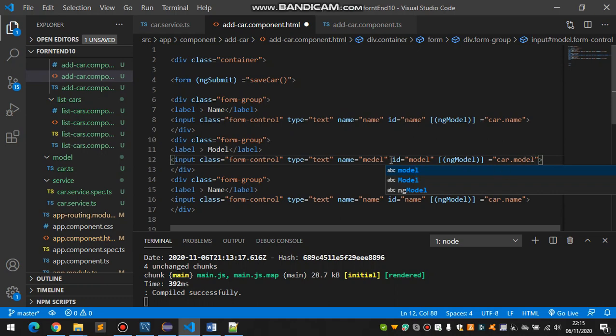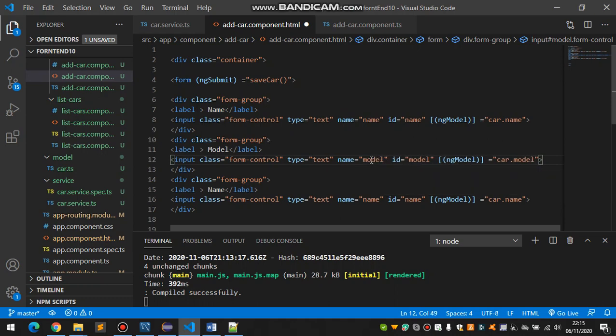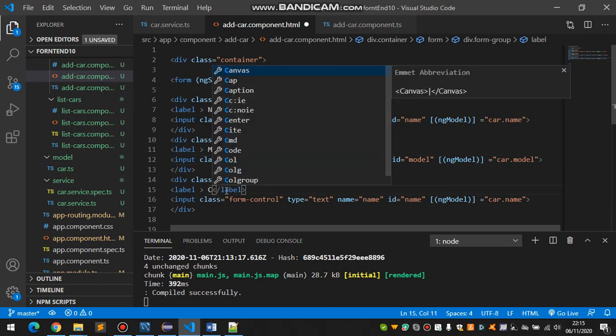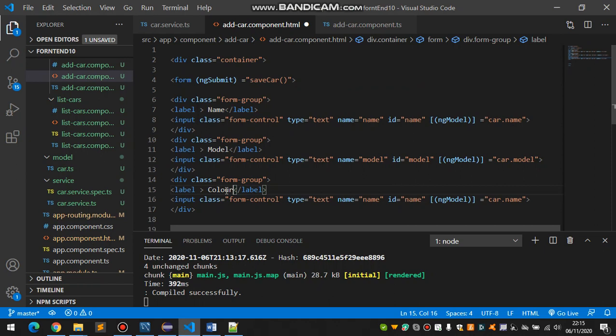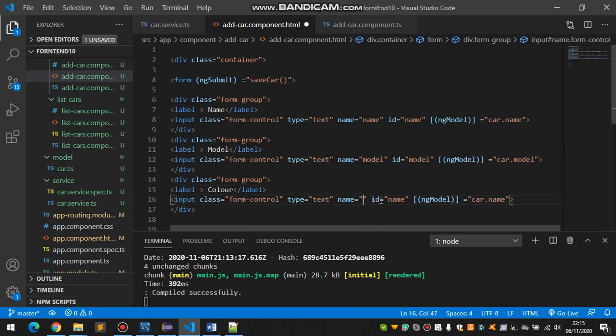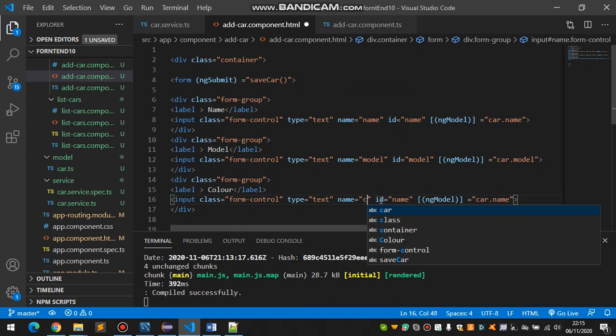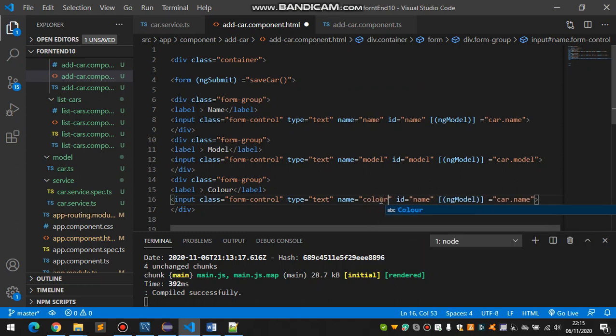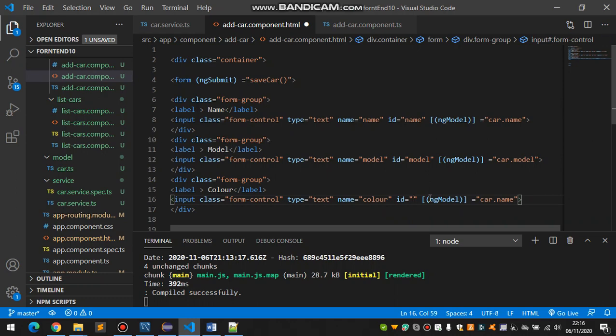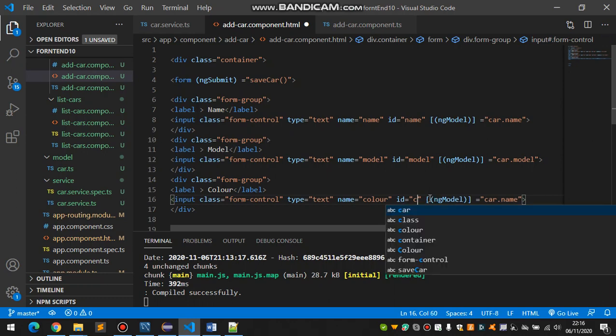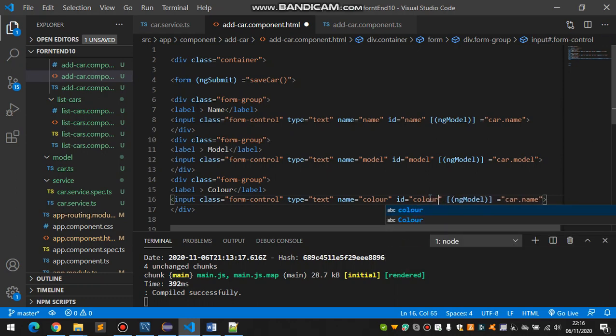So for the model, and now change color. It should be changed. Same for color, and we are changing ID color. In this name also color.